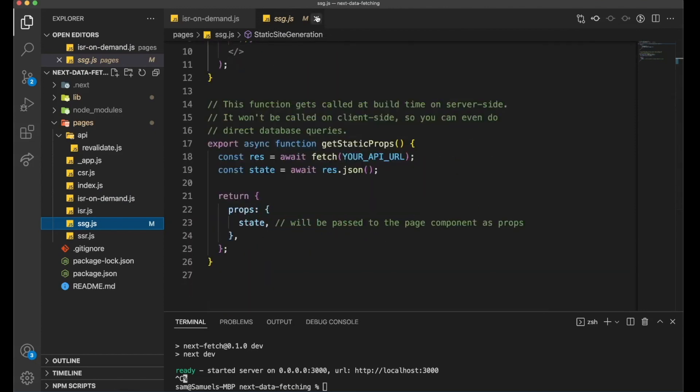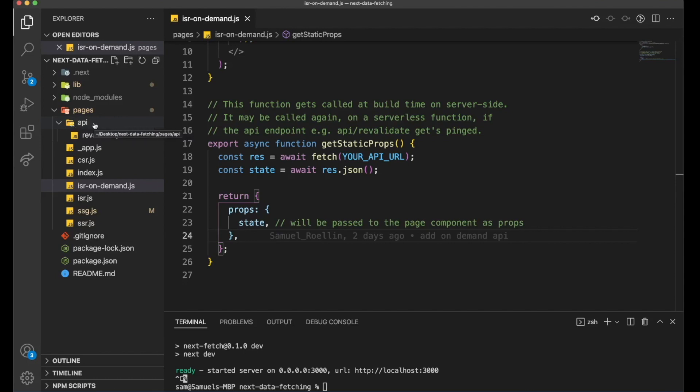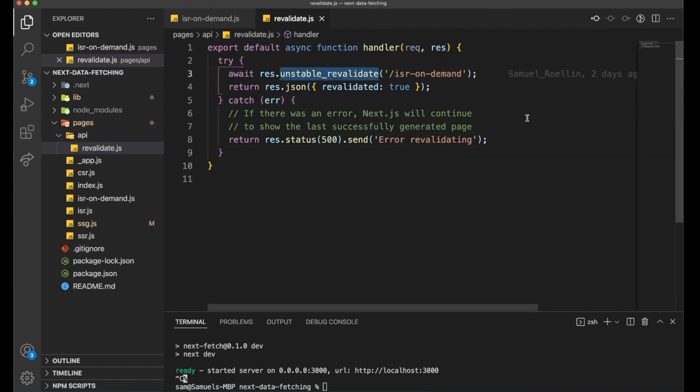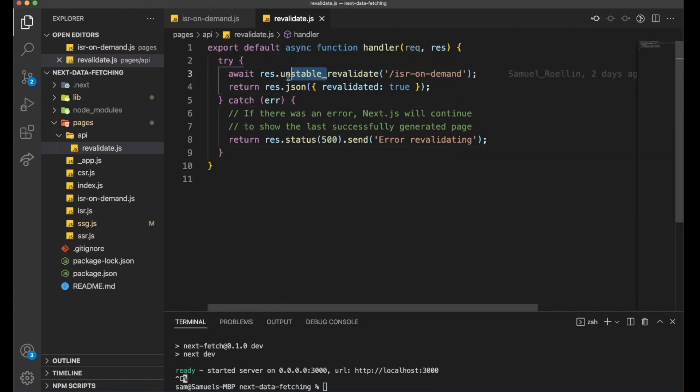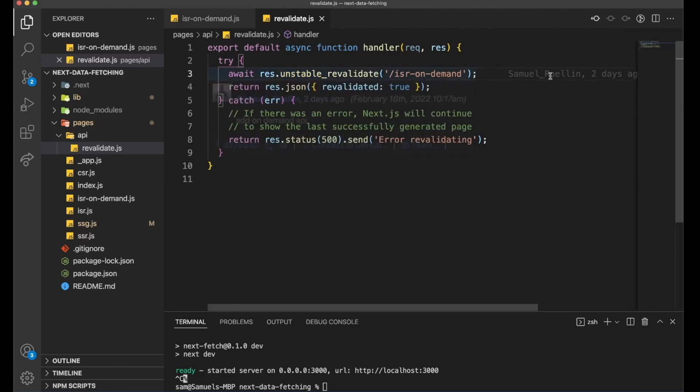But what's different here is that we have now this API folder, which is something from Next.js. If you want to find out more about the API folder, check out the documentation of Next. But here we have this revalidate.js file, and this is where all the magic happens. Because here we have this unstable_revalidate. So of course, at the moment, it's in beta that we can call to update our statically generated files.